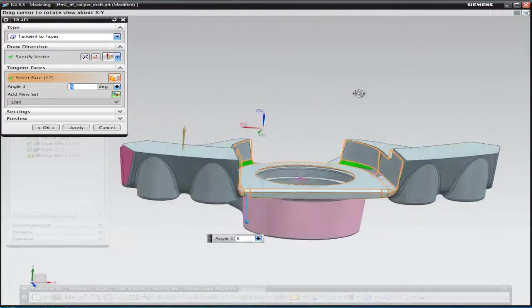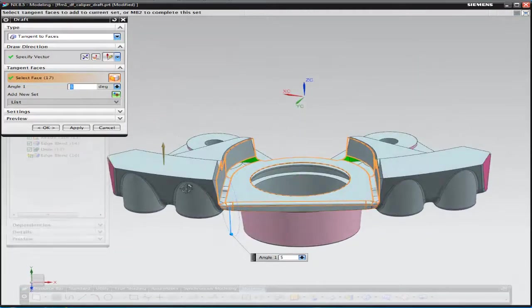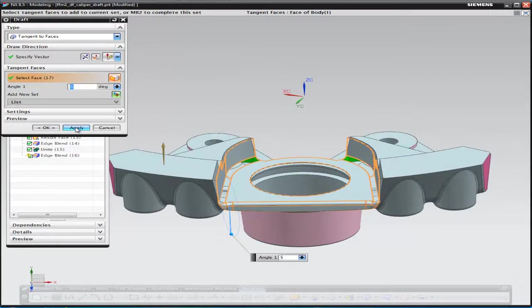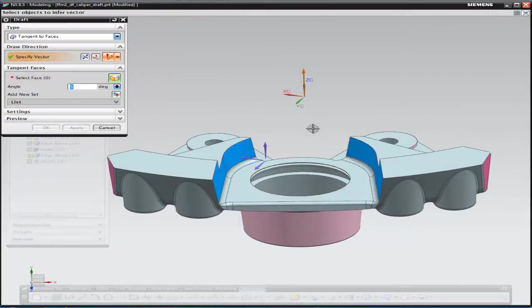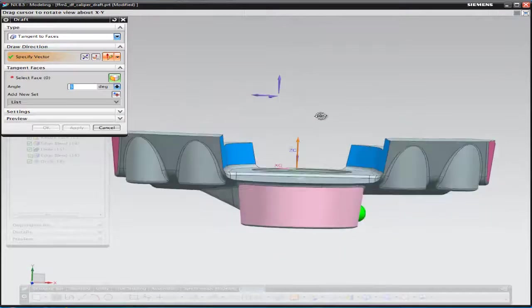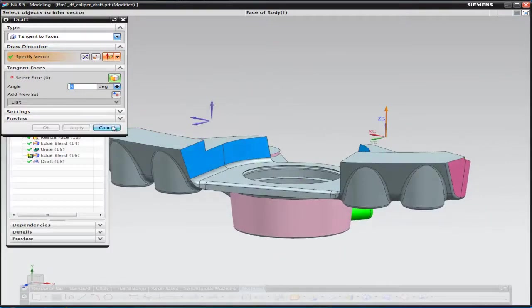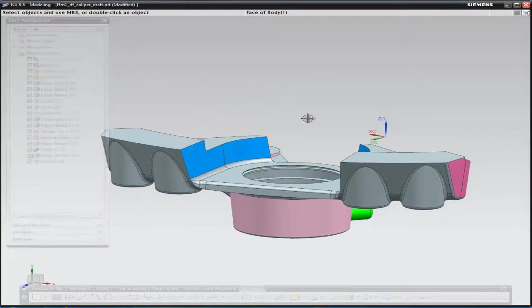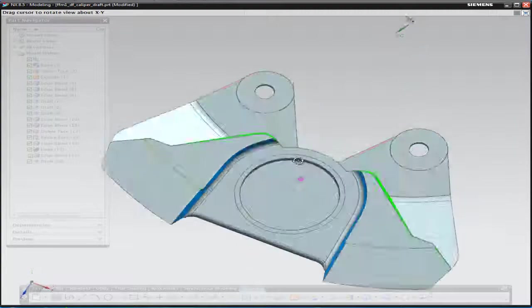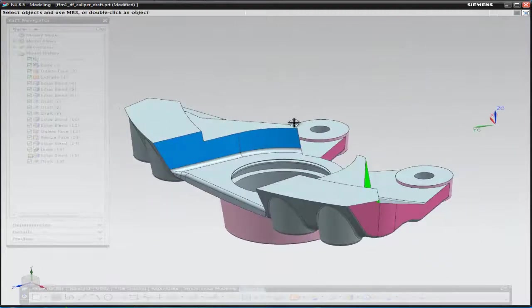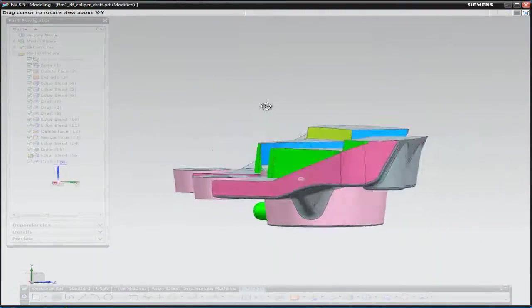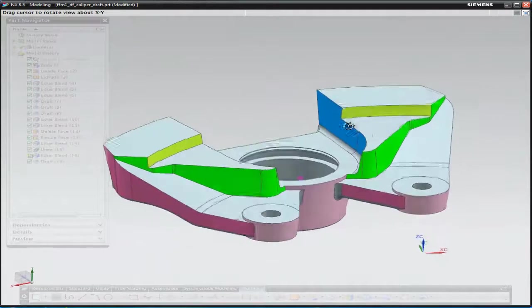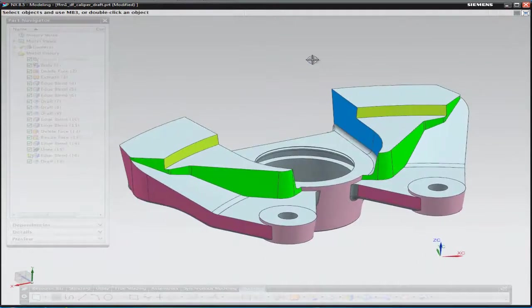So picking one of the blue surfaces, then tangent selects all of the others, and once again adding five degrees draft to them. It's the blue surfaces which get draft added to them by rotating or revolving the surface around the blend at the base of the surface. So the blend surface stays in situ, and the blue surfaces rotate their way around it.